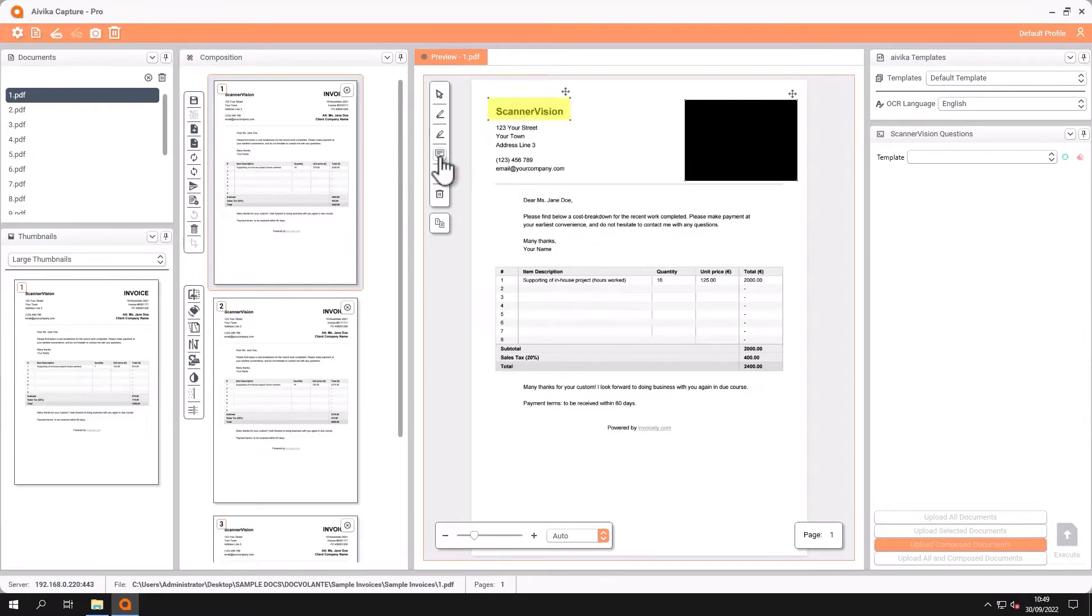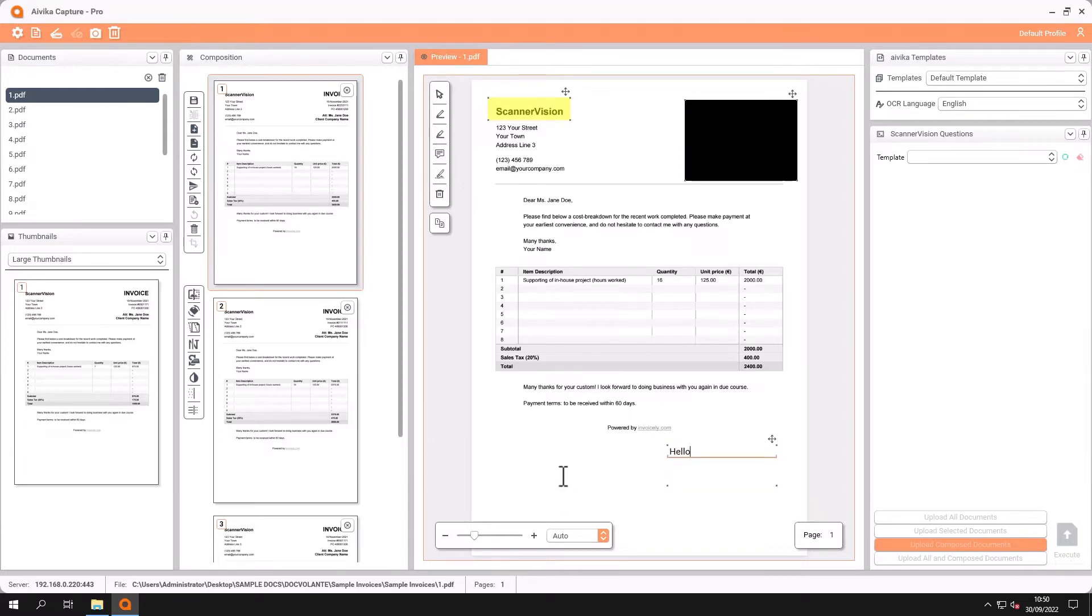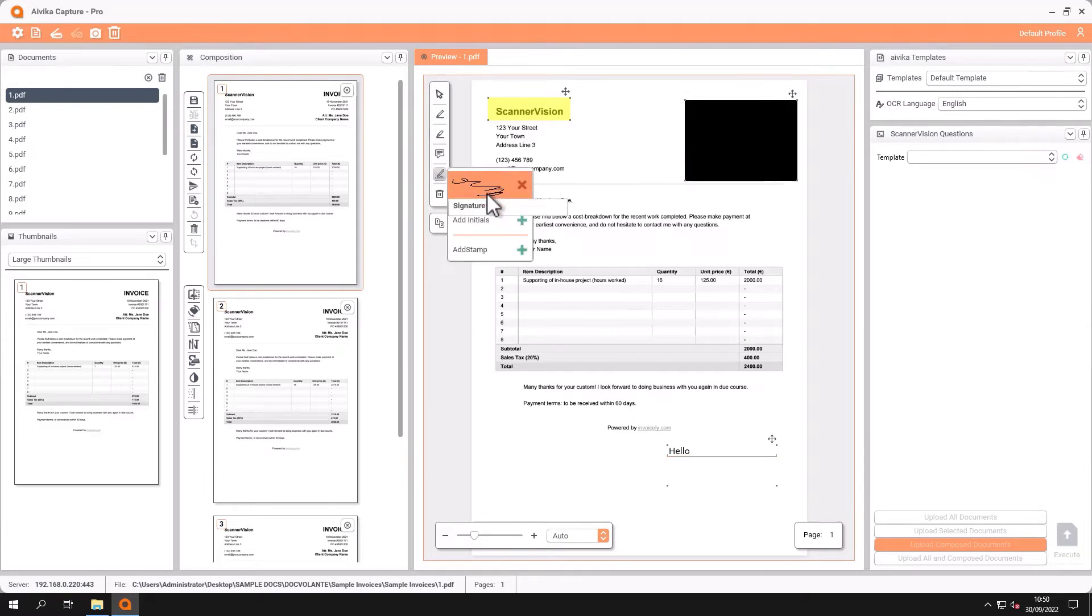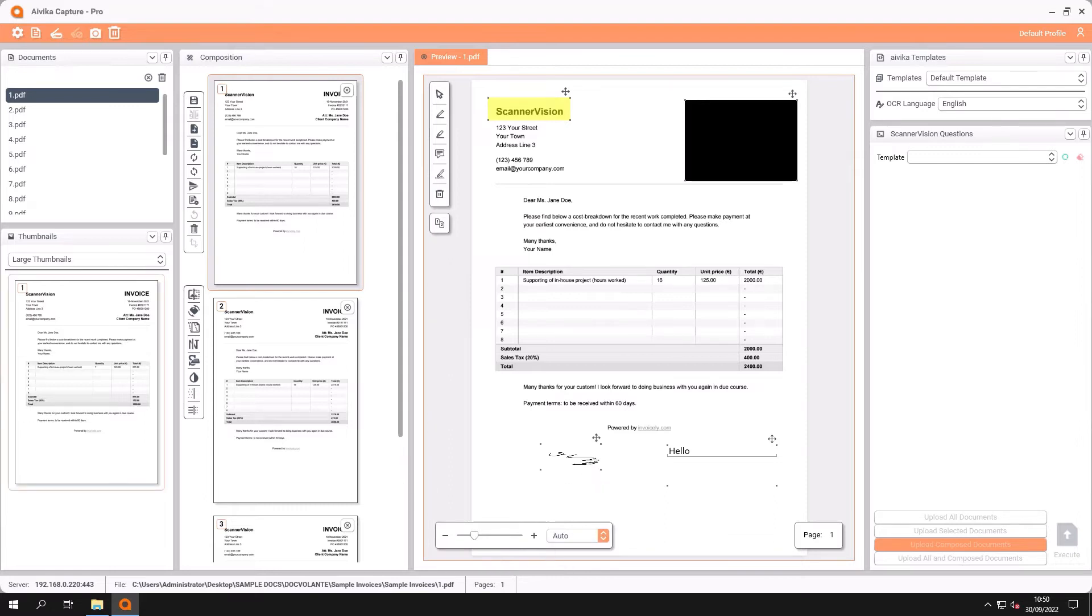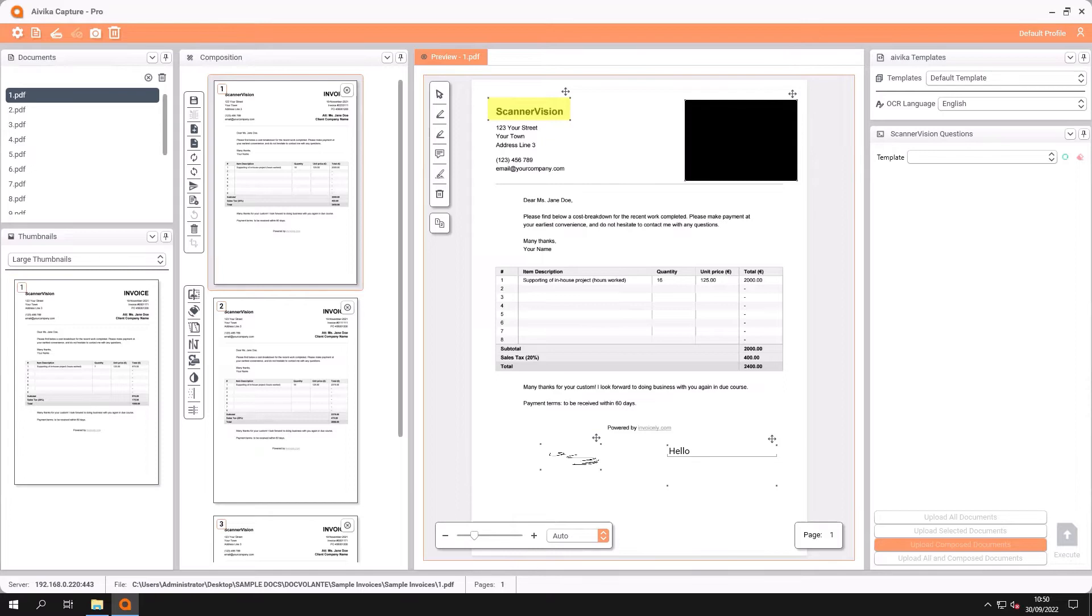Here we can add comments. We can also add a signature. Ones that are preset that you have saved earlier and you can add initials or different stamps if you want to allow verification of the work that you have done.